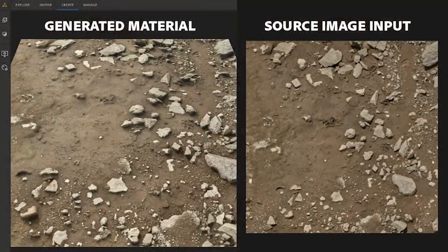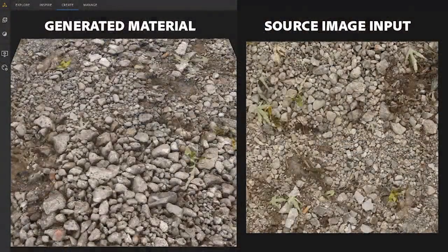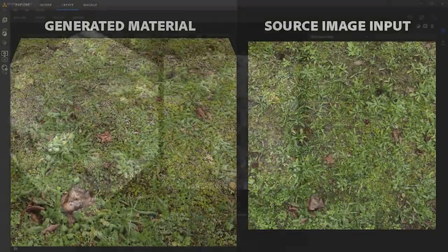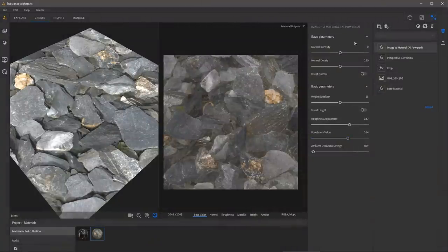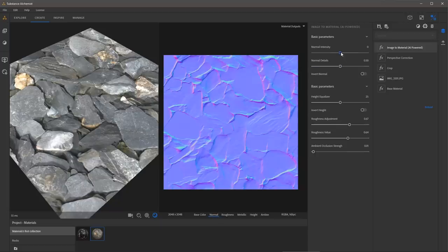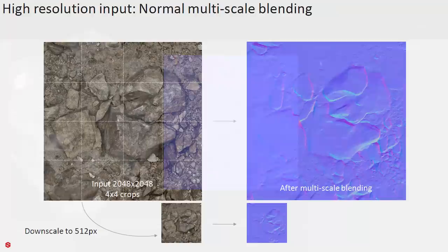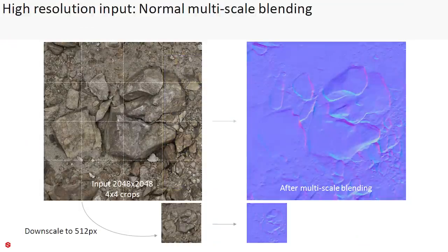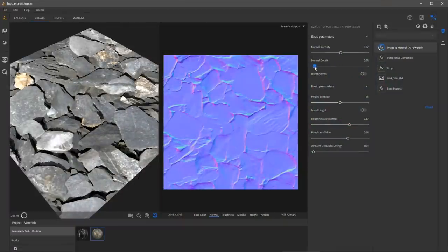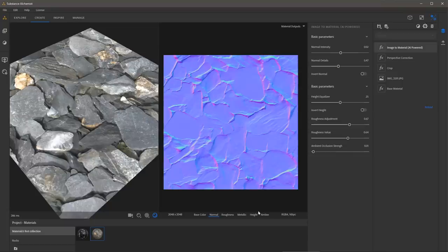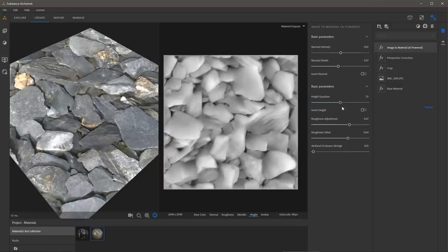This first iteration of the AI-powered Image to Material has been trained to work on various ground surfaces with outdoor lighting, such as the rocks we are working with in this video. You can use it with content such as pebbles, pavements, concrete, dirt or sand, rocks, and forest ground. With the filter selected, we can change some basic parameters — the overall normal intensity, the normal details slider which controls the balance between a low-res and high-res normal both inferred by the neural network and blended before height is computed. We also have an equalizer setting for the height, as well as values for adjusting roughness and ambient occlusion strength.